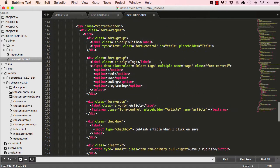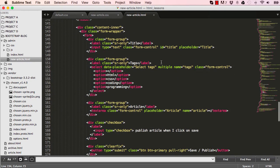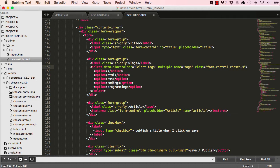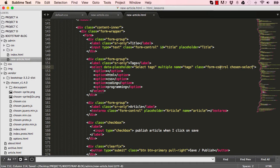But before that, I'm going to attach a class which we need. So chosen select is a class required by the chosen plugin.